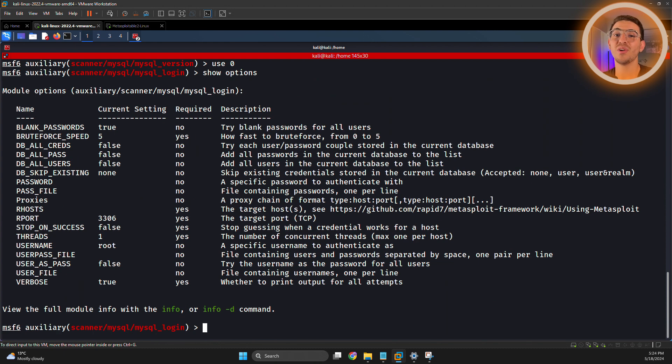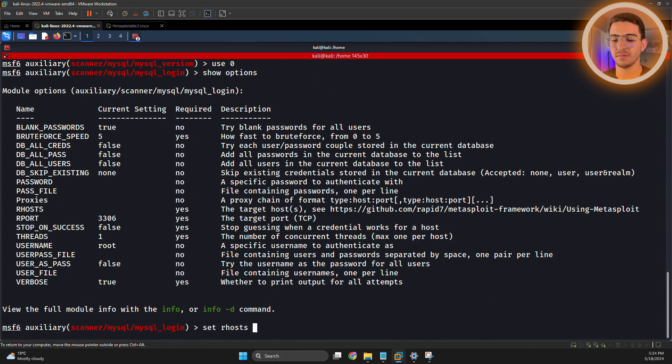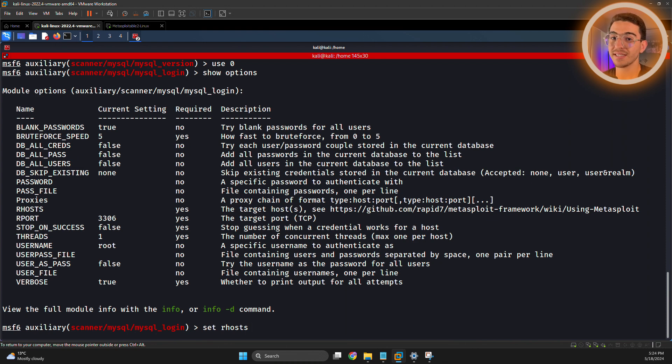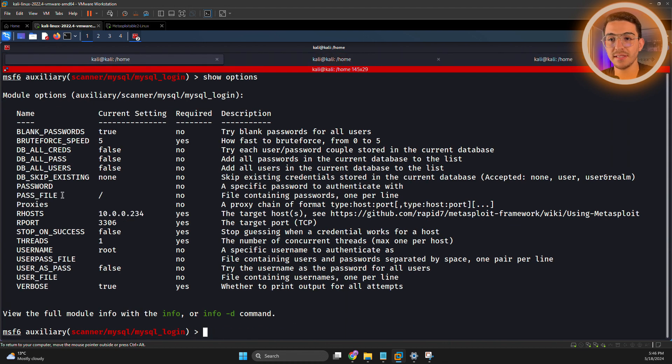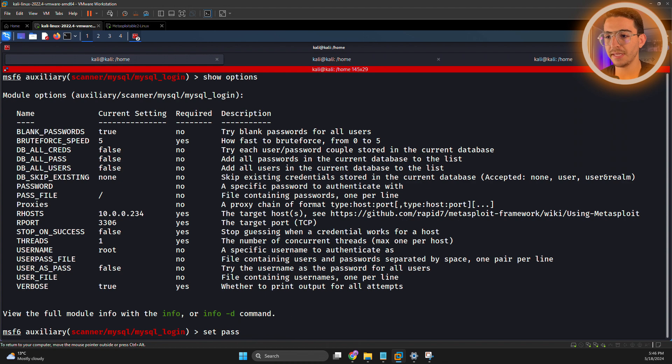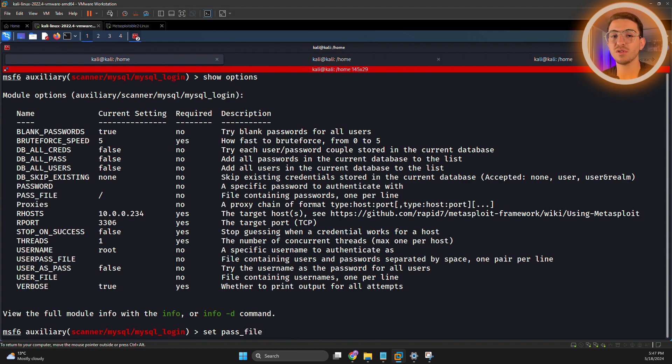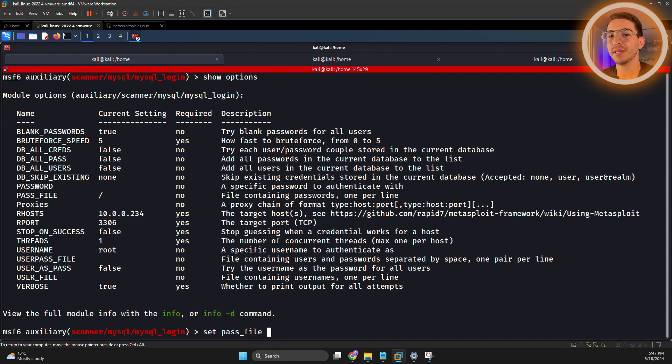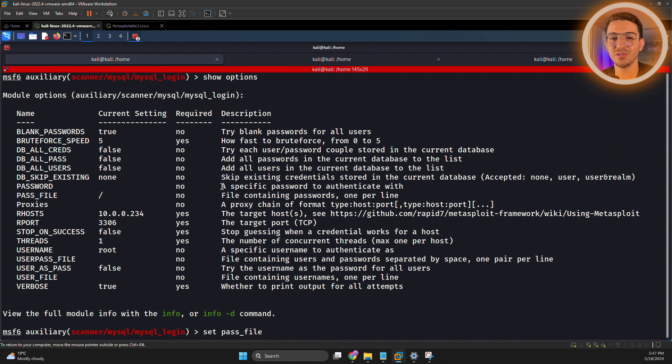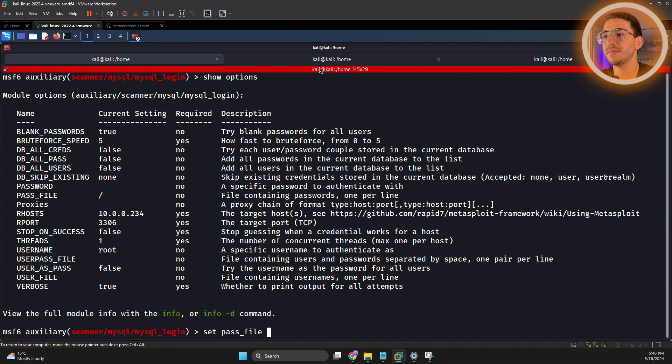As usual, before running it, we have to configure our settings. Set our RHOST, provide the target's IP machine. Let's set the password file. Set PASS_FILE. We have to provide it with a wordlist so it can run a brute force attack. If you don't have one, Linux got you covered. Linux already has some pre-made wordlists, so let's find them.